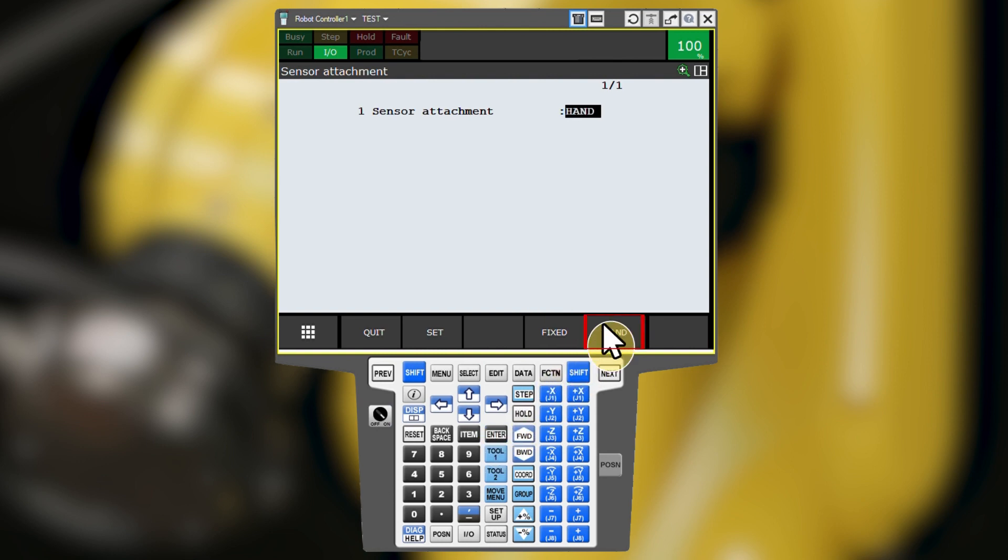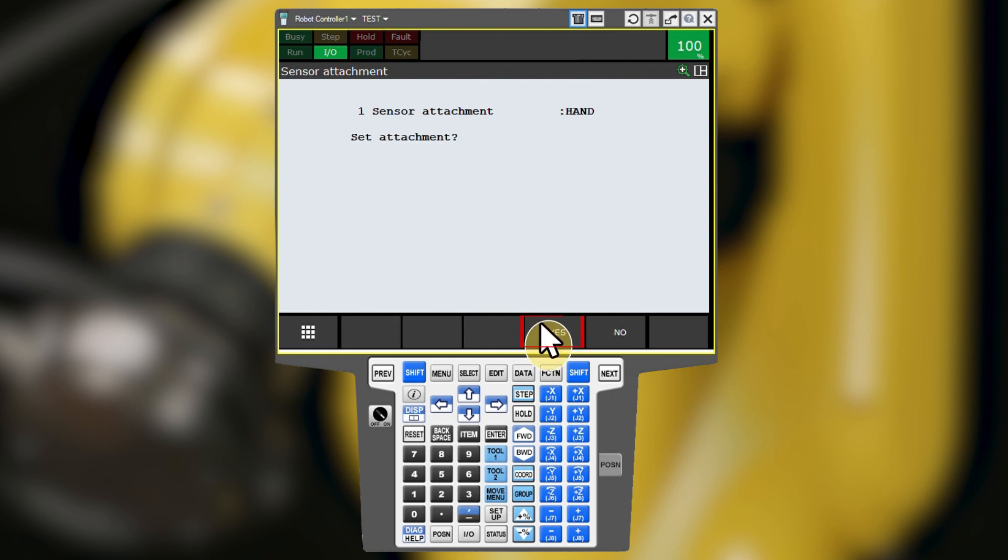Press F5 for hand, then F2 for set. To confirm that you want to set the attachment type, press F4 for yes.